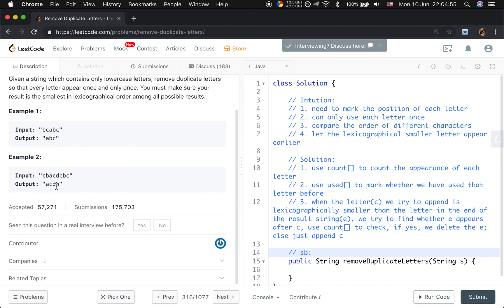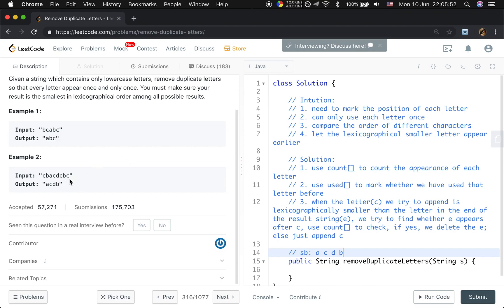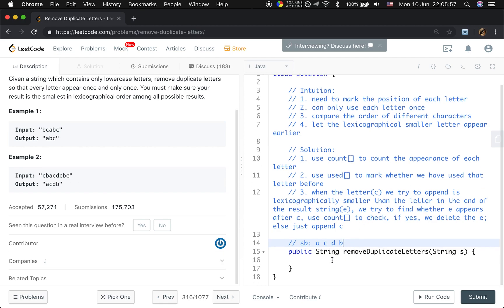Let's see the second example. We first append C. When we try to append B, we find B is smaller than C, and there is another C after B, so we delete C and append B. Then we try to append A: A is smaller than B, and there is another B after A, so we delete B. Now the string builder is just A. We try to append C — C is larger than A, so we append C. We try to append D — D is greater than C, so we append D. We try to append C again, but we have already used C, so we skip it. The result is ACDB, so our algorithm is correct.